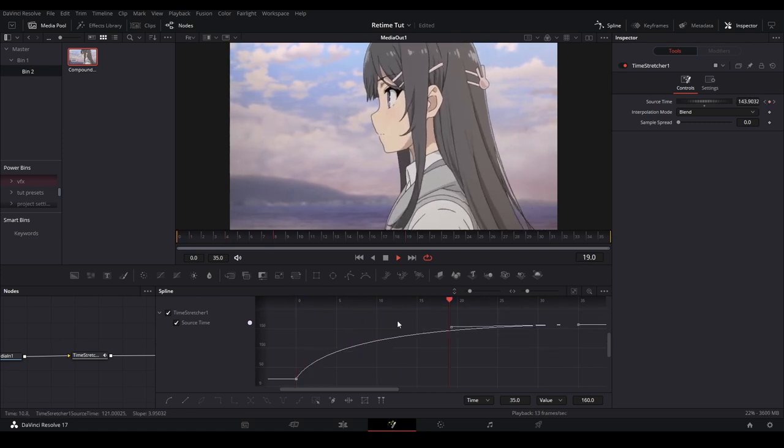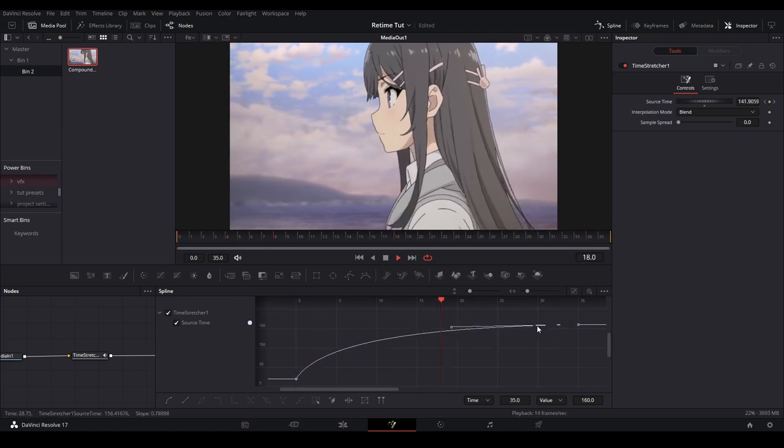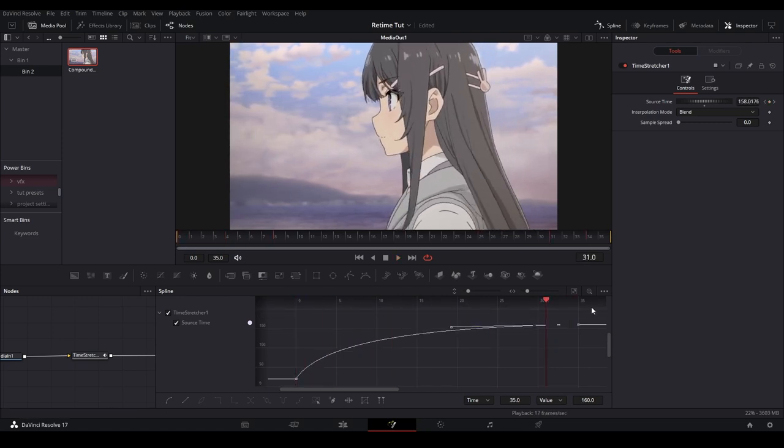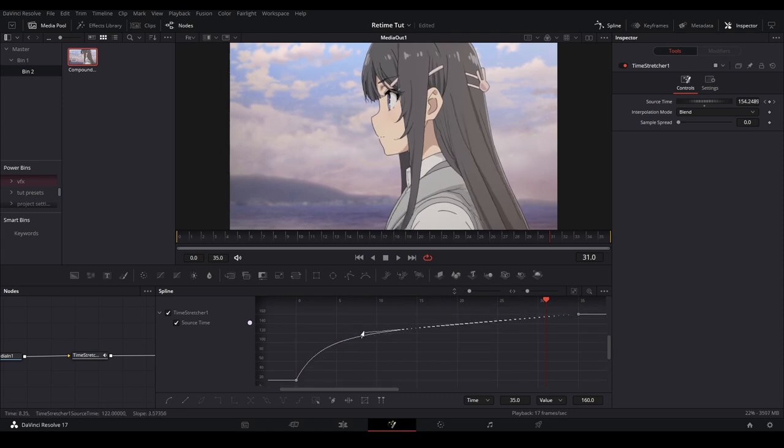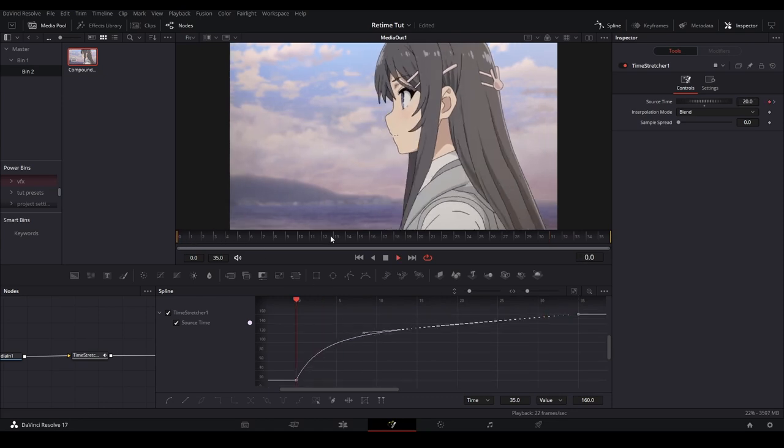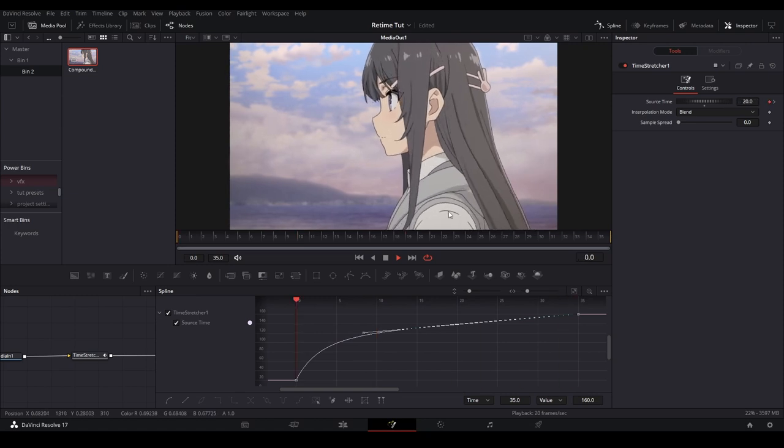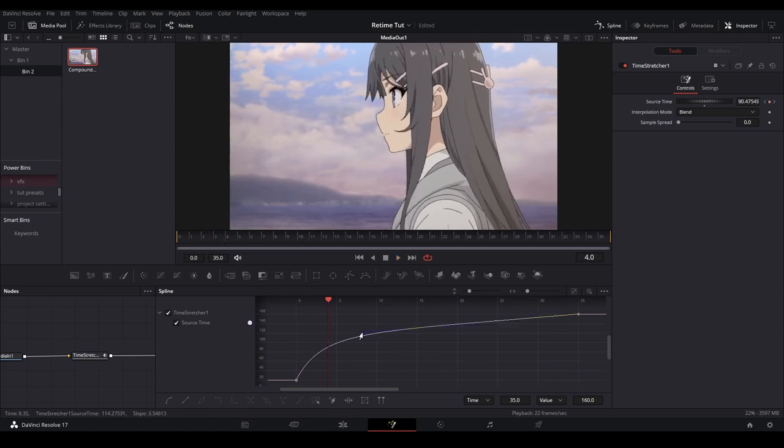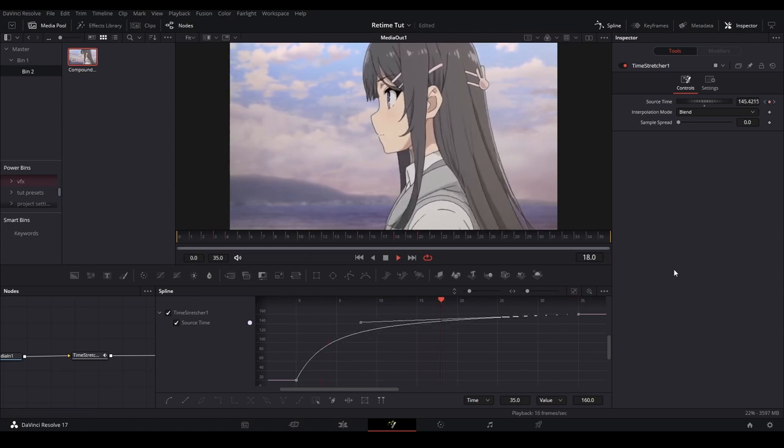You can mess around with the curve. There is no specific way of doing it, just in the general direction. You can even do stuff like this where it's a little faster at the end, but it's all preference.